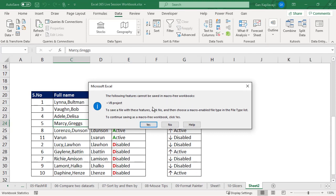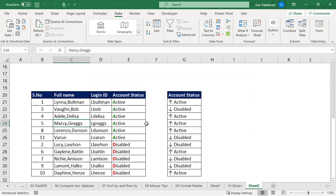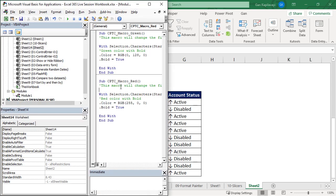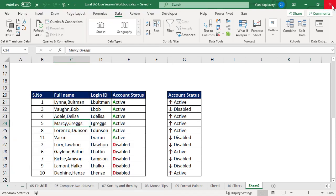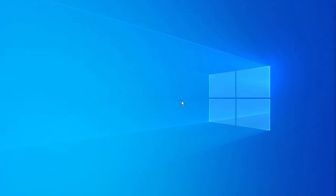Then click on yes, then the macro will not save. So when you close the file, next time it will not save. Thank you for watching this video.